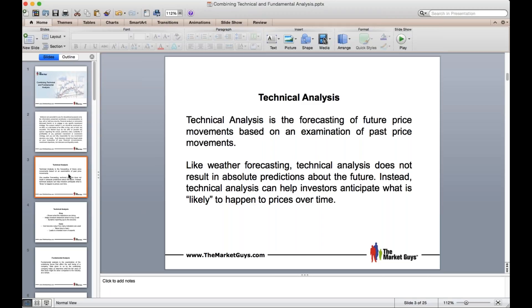I learned how to take what I learned in forecasting weather and apply that to the financial markets. There's an uncanny number of similarities between weather and price movement, and that may be one of the reasons my percentages are so high — I'm able to look at the past to determine what the future is. It goes along with Newton's law: a body in motion tends to stay in motion unless affected by an outside force. If you have momentum moving in a certain direction, it will continue on its path. That's exactly what technical analysis is.